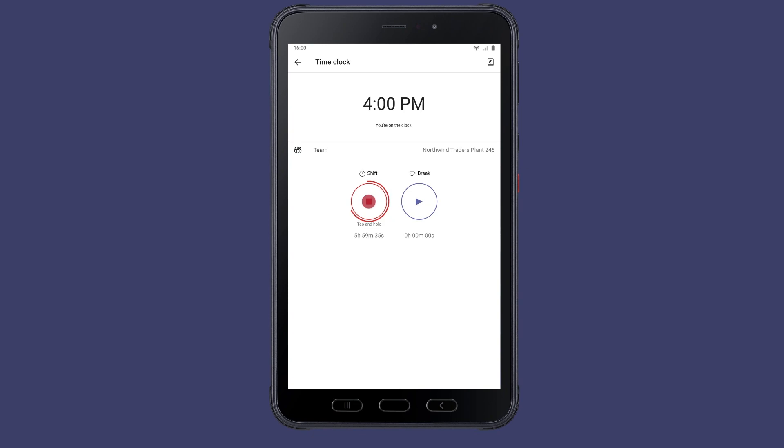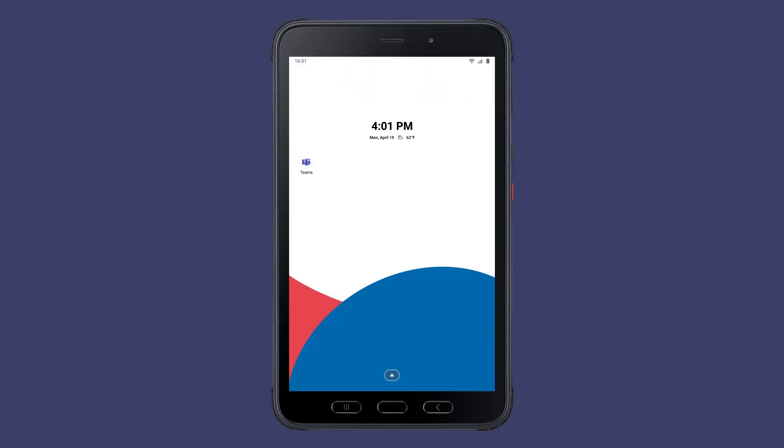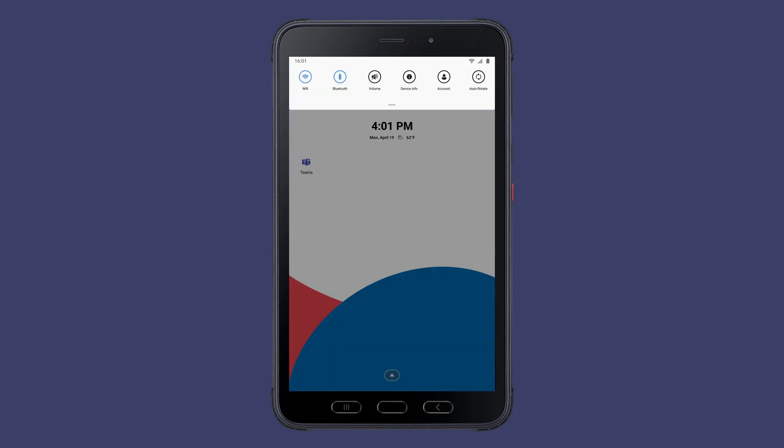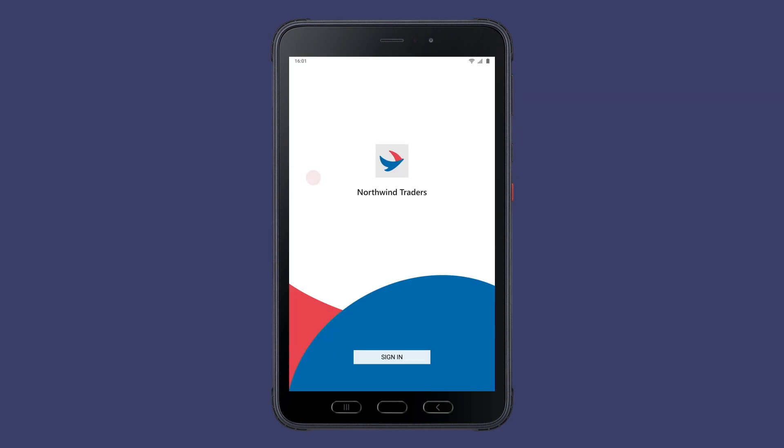Joshua then clocks out and signs out of the device. When signing out of a shared device, Intune and Azure Active Directory clear all of the company data, so it's safe to be handed off to the next operator.